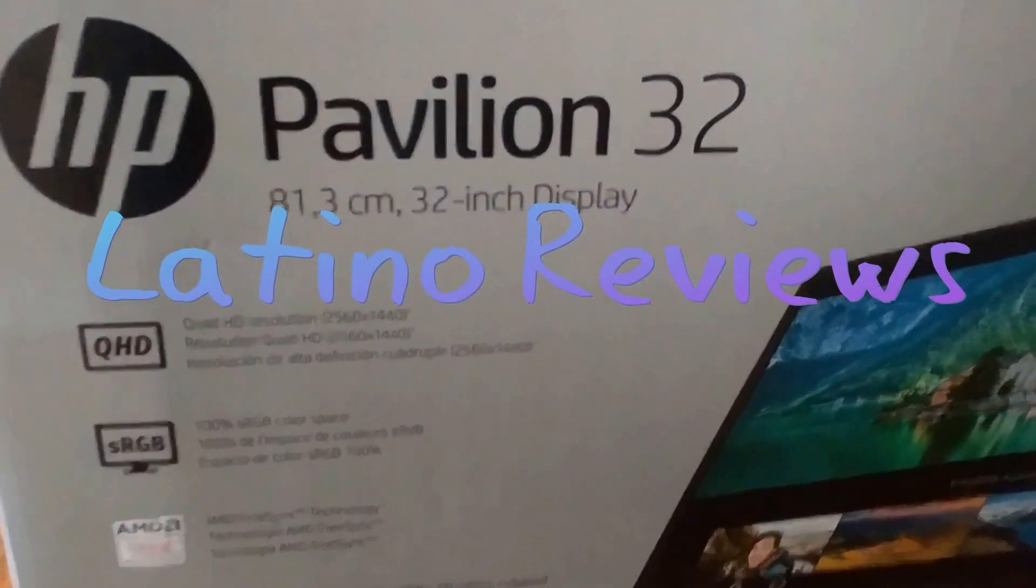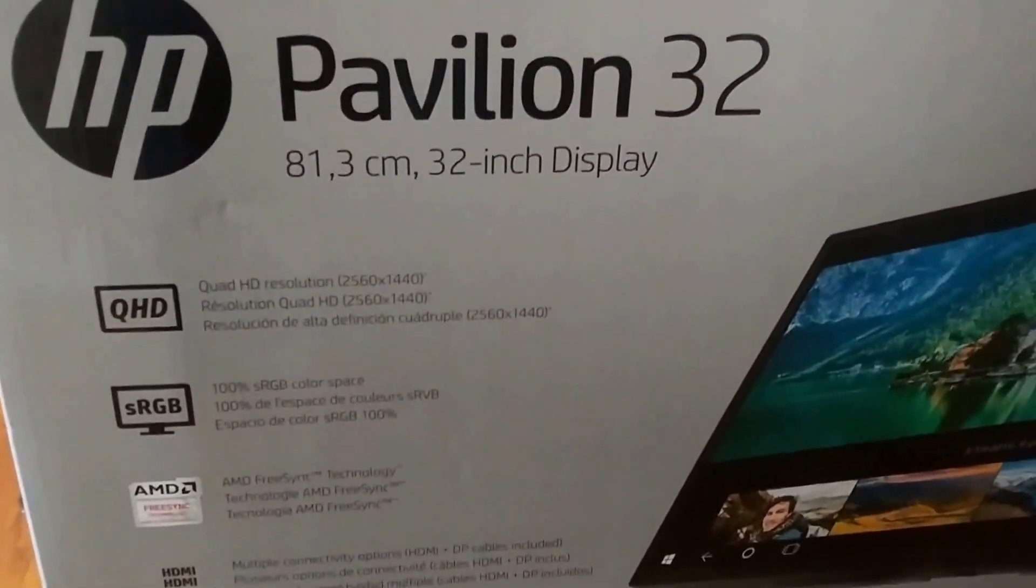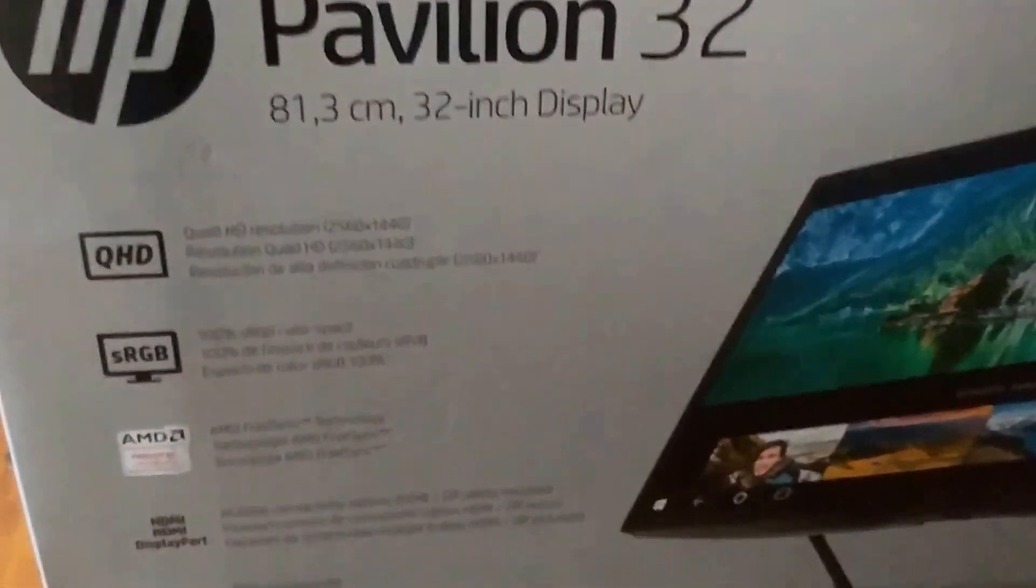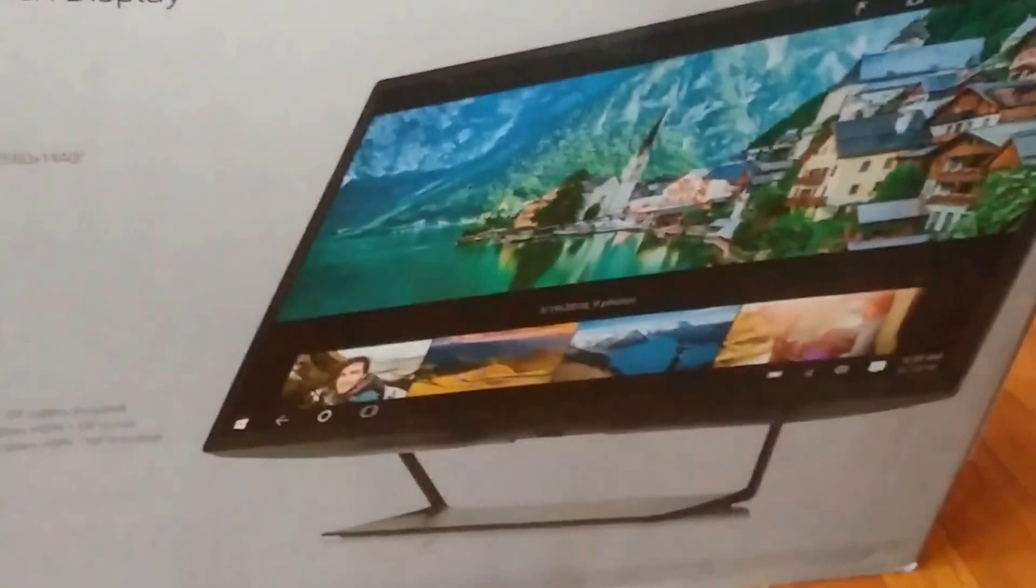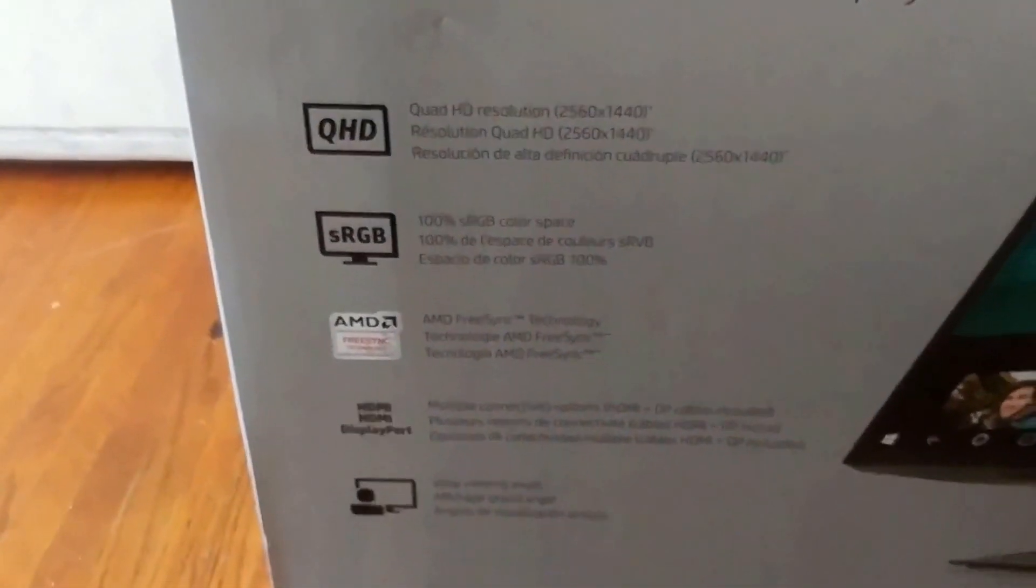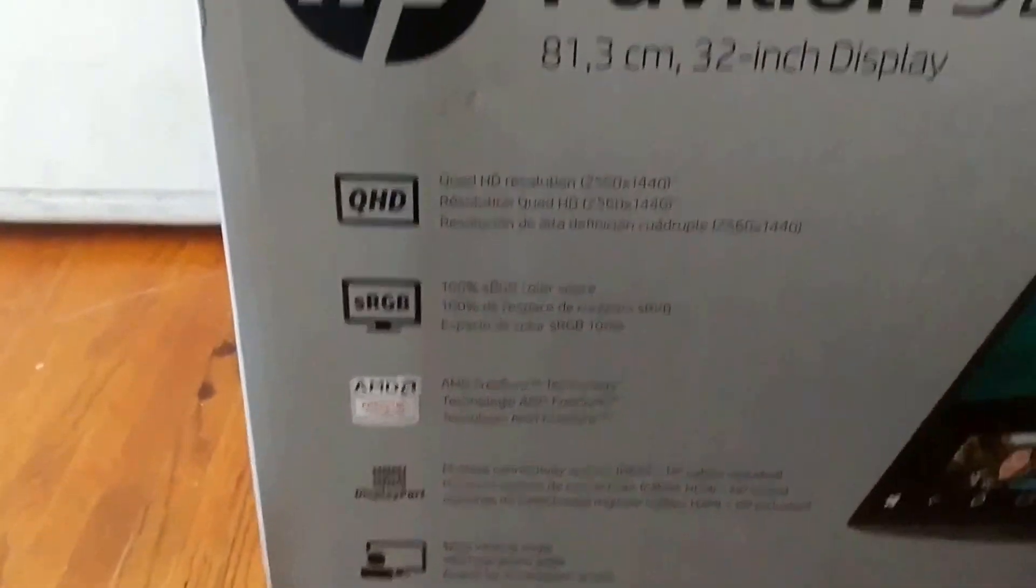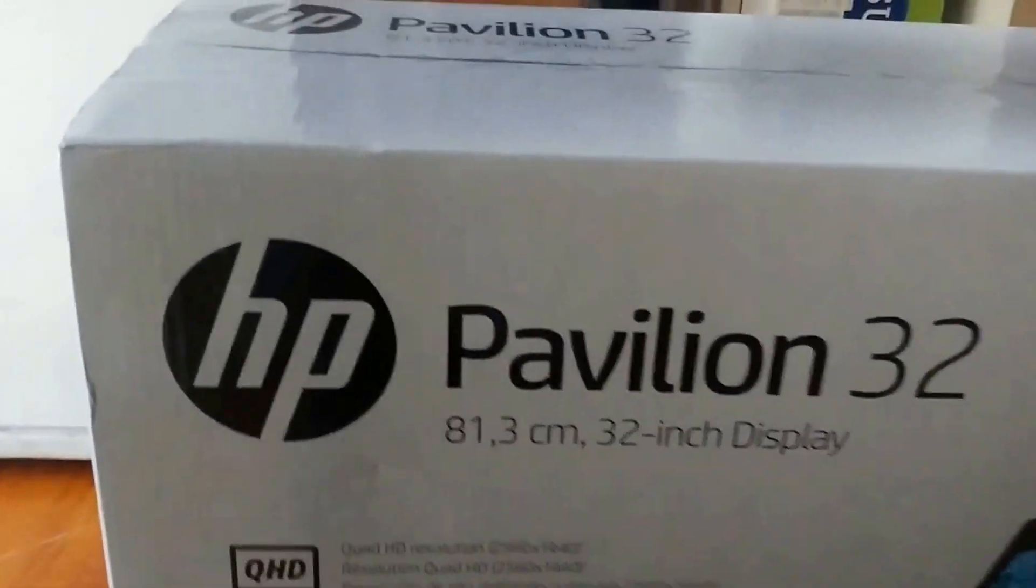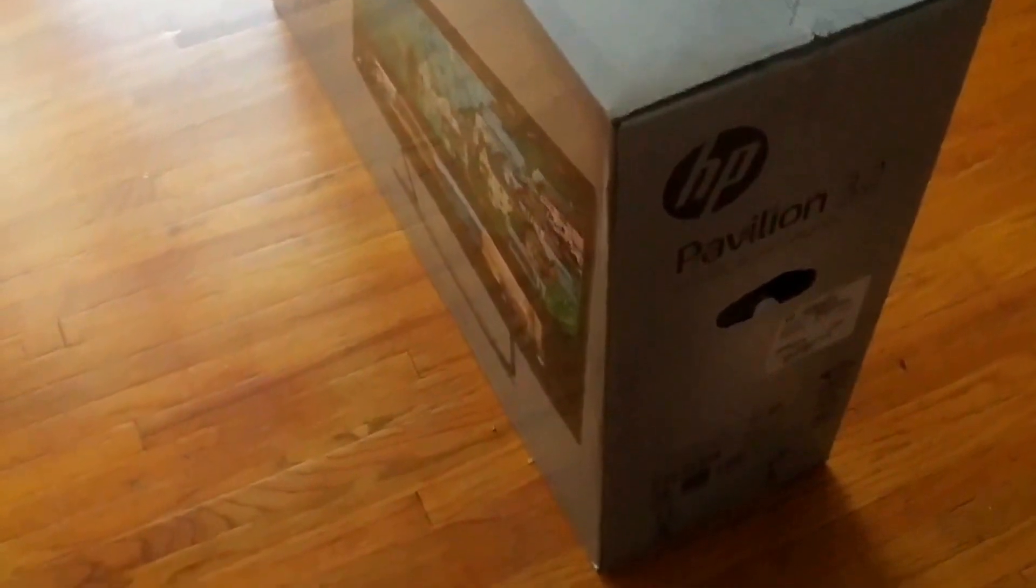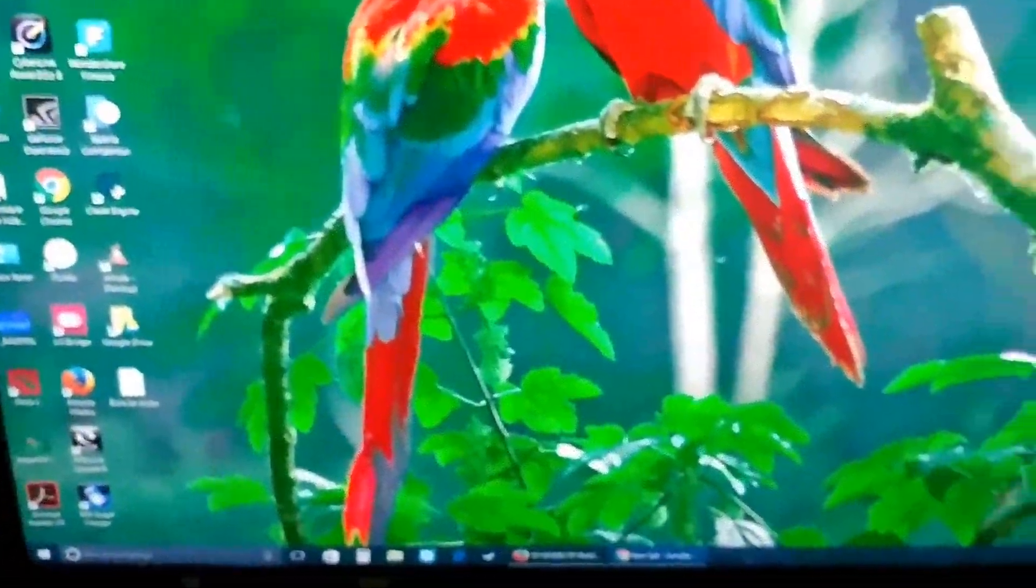We are going to be unboxing the Pavilion 32, this is a 32-inch display monitor. It's really huge, it just came out last July I think. So we are going to be unboxing it and making sure that this monitor doesn't have any dead pixels or light bleed or ISO. Let's start.